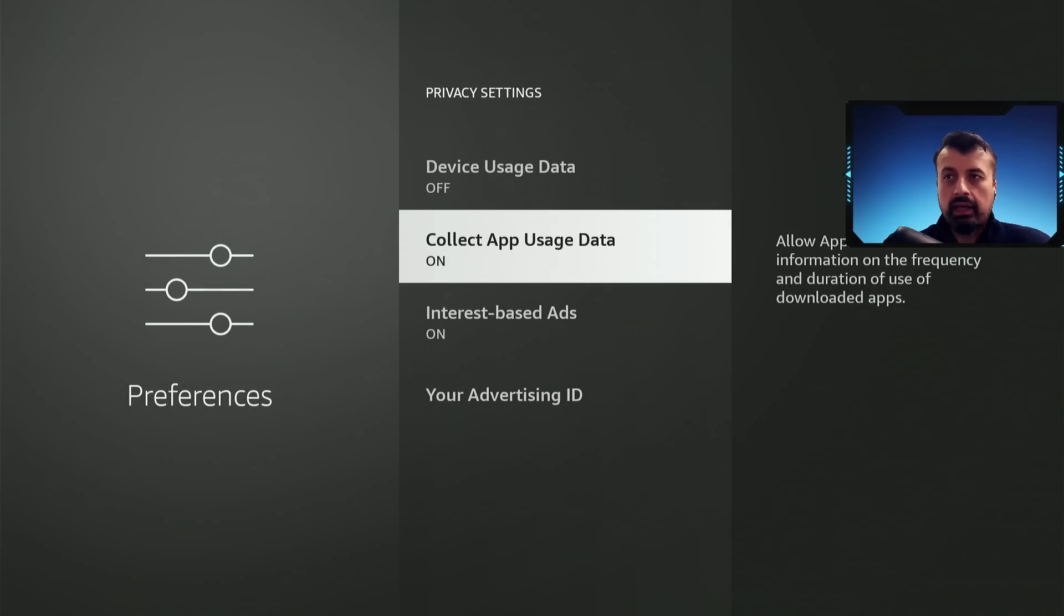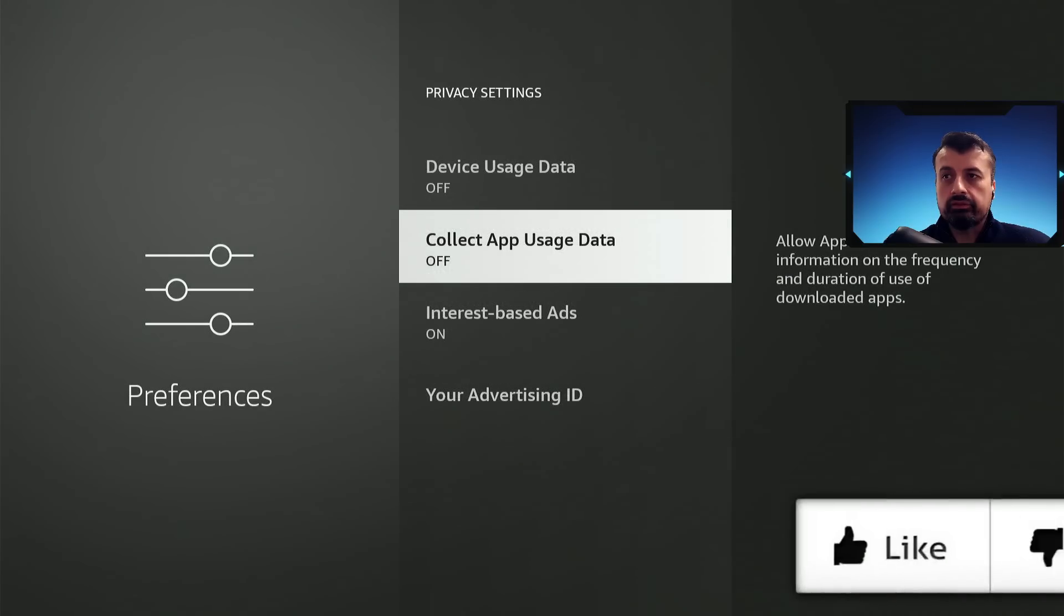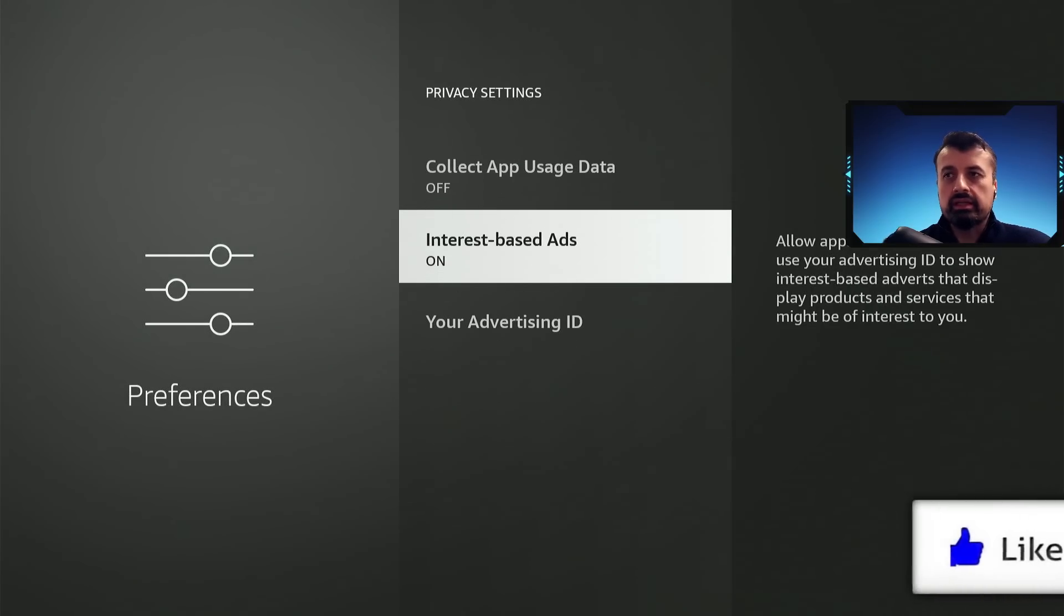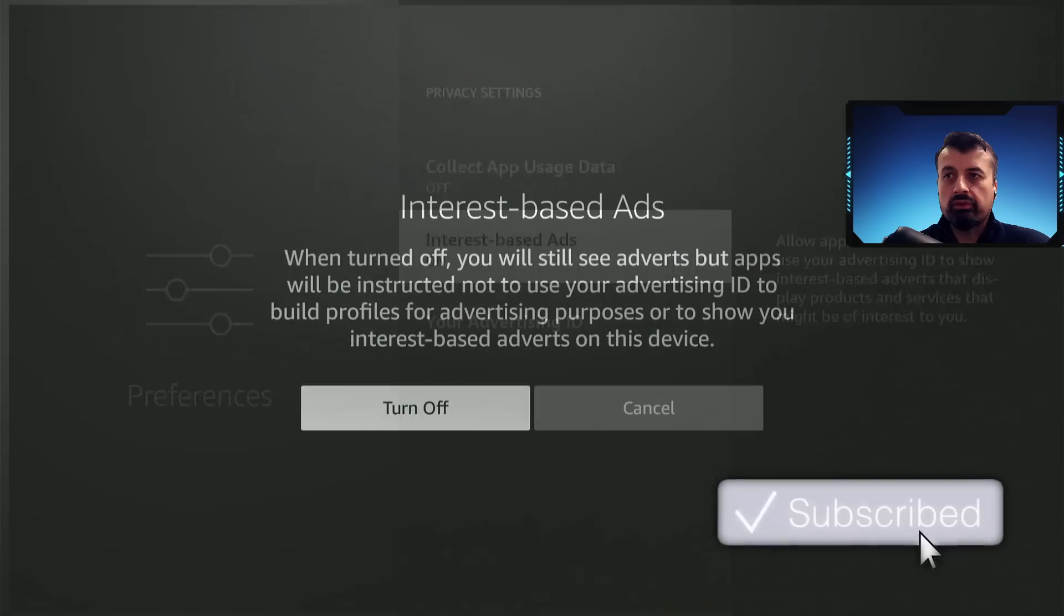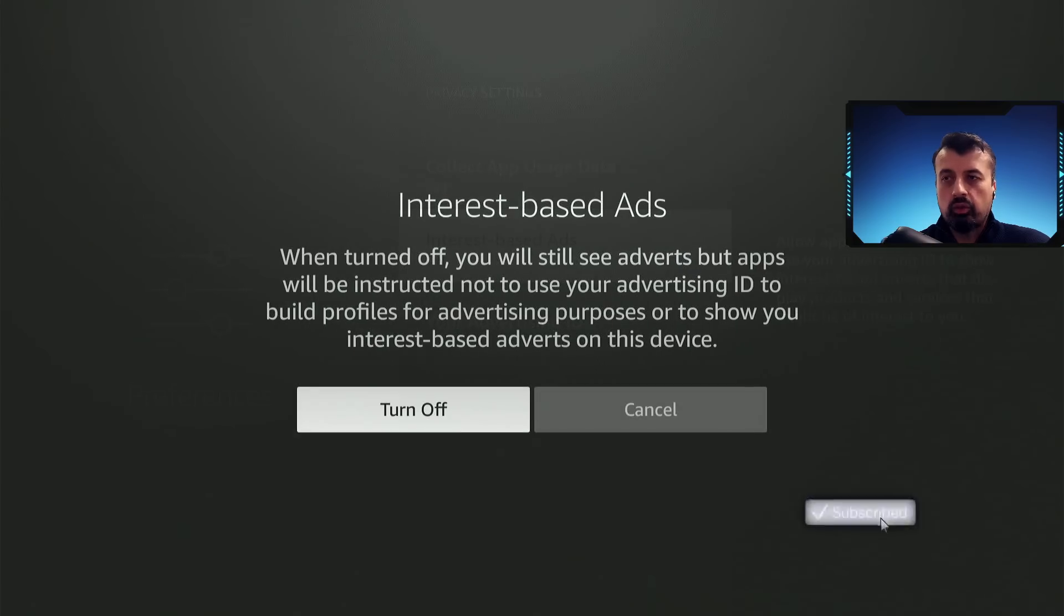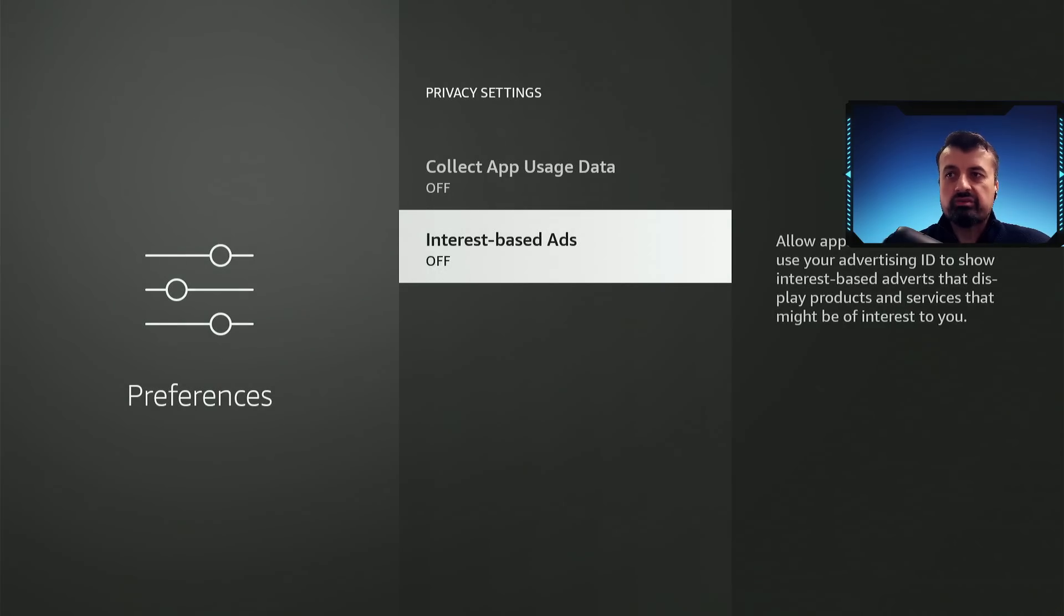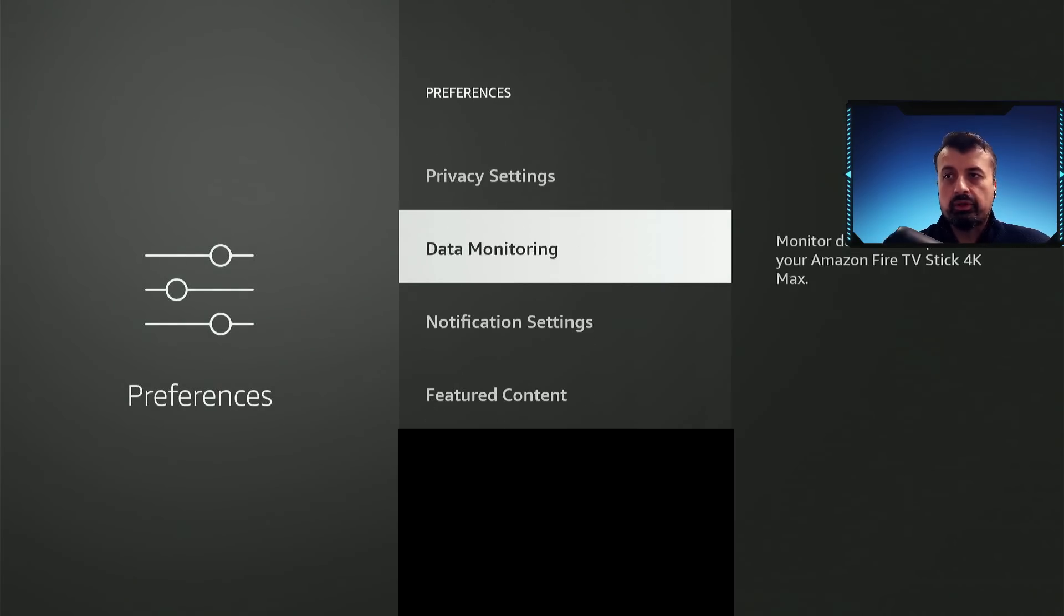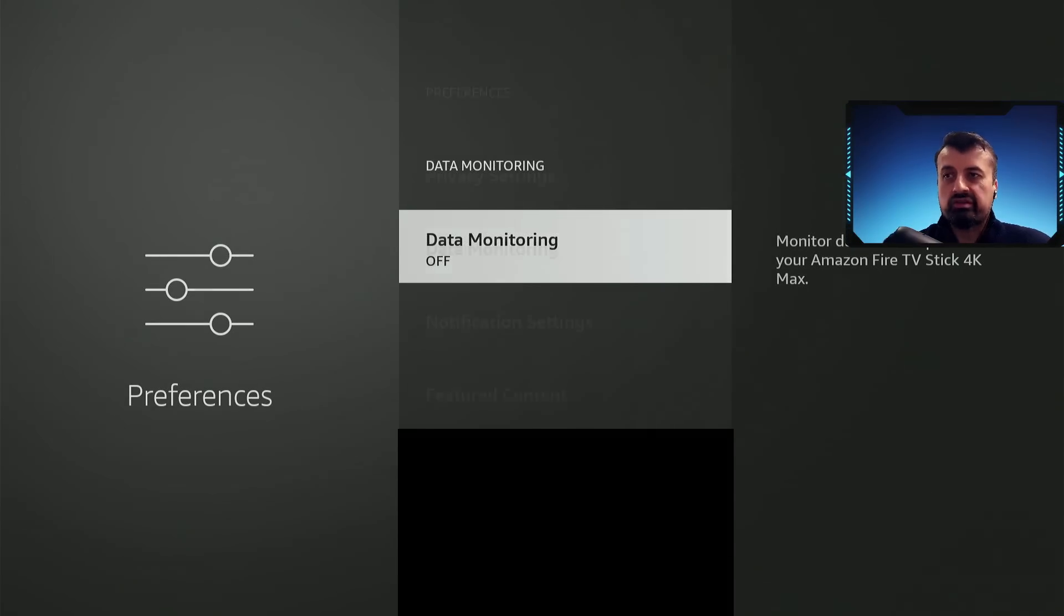Again, app usage data is being collected. I'm going to click on that and select turn off. I'm not interested in any interest based adverts. I'm going to click on that. Also select turn off, press back, go to data monitoring, double check, make sure that it's set to off, press back.